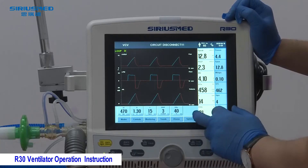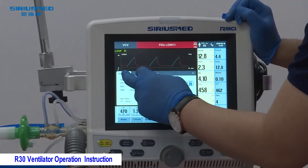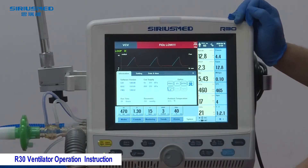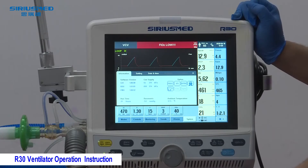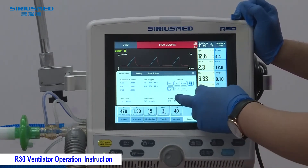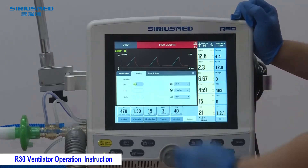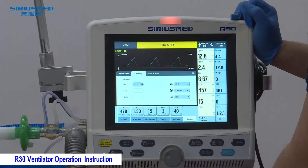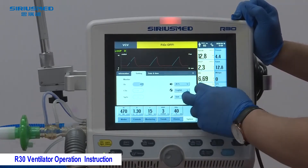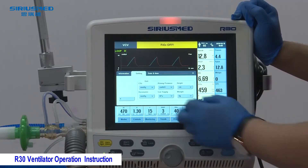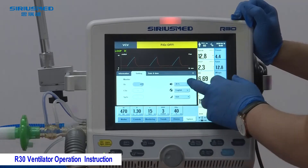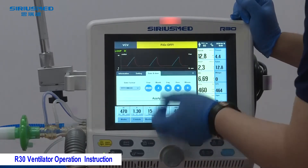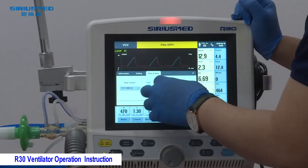In the System section, you can see the software version, runtime, and gas supply pressure — we suggest between 350 to 500 kPa. You can also see barometric pressure, temperature, and optional functions. Under Settings, you can enable or disable the oxygen monitor, CO2, and SpO2 — these are optional functions. You can also set the language, the CO2 unit, and other machine options.